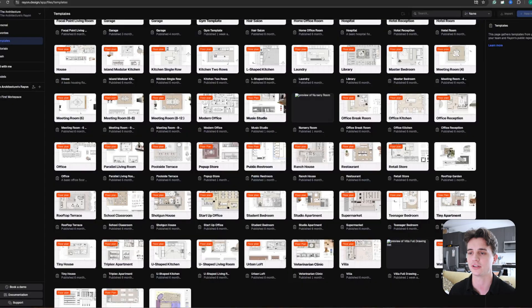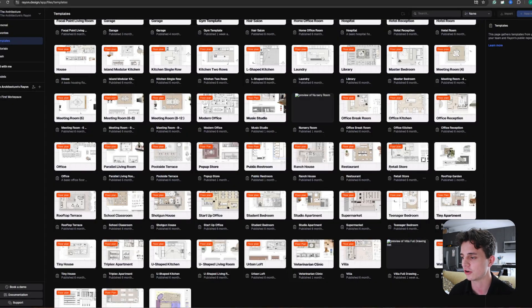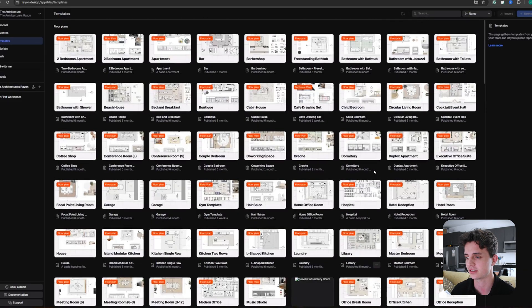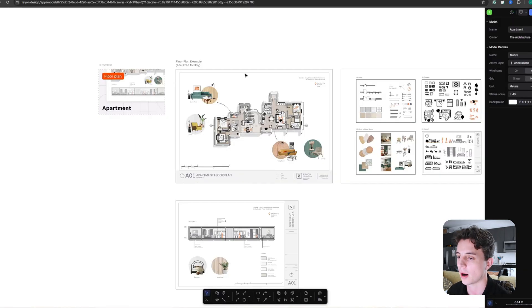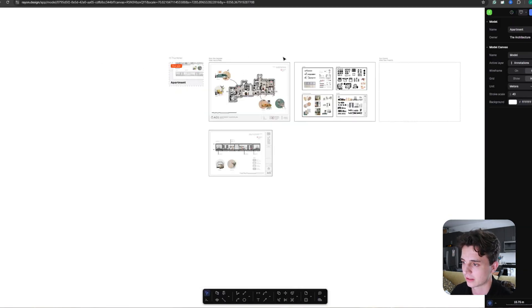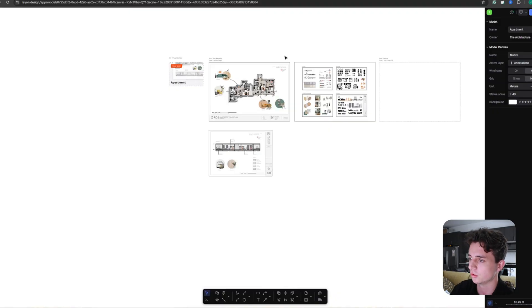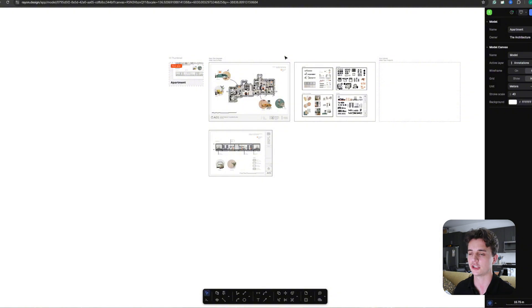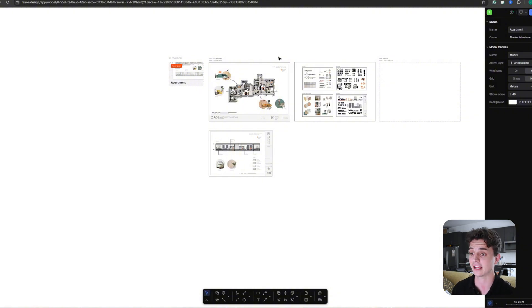There are so many more features that I want to show you, so let's hop into the templates that they have to offer. Within Ryan there's so many options of templates that you can use, but let's start with this simple apartment template. It's broken down into a couple different canvases or sheets that you can later turn into a PDF set.